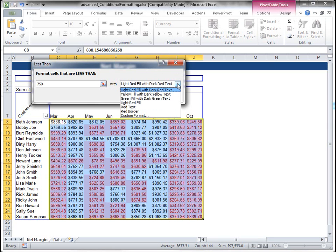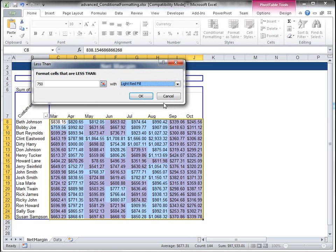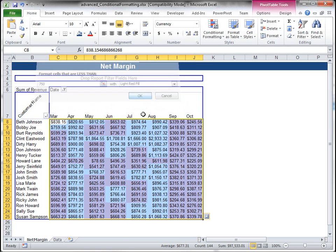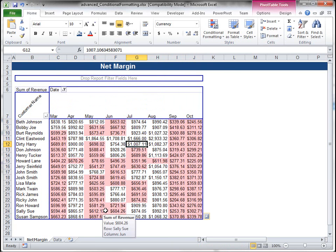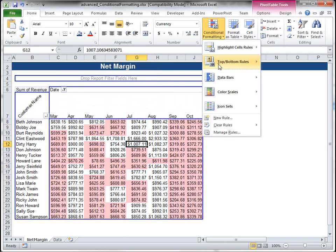And then maybe a light red fill, something like that, which is nice. Let's delete that rule.